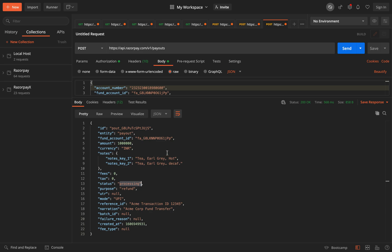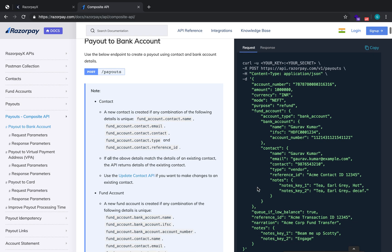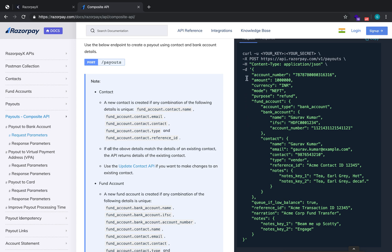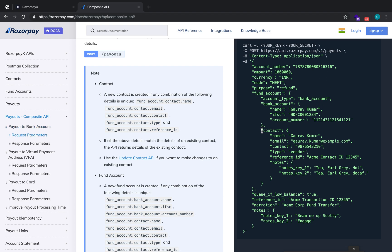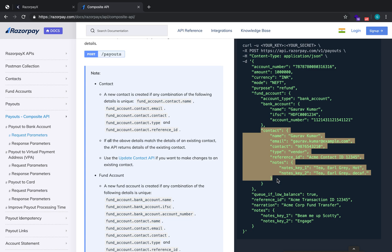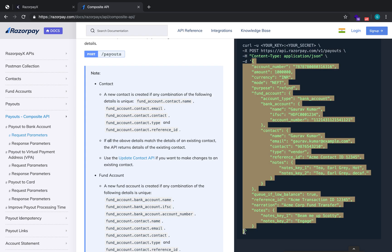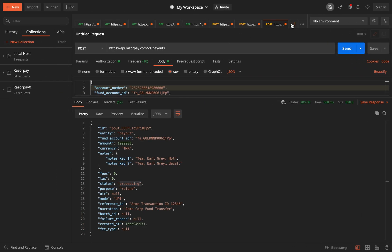Apart from this, you also have the option of using something called the composite API. If you don't want to go through the hassle of creating a contact, then a fund account, and then making a payout separately, you can use the composite API. The endpoint is the same, and the body contains a contact object, a fund account object, and the payout details — all parameters required to create a payout in a single API request.